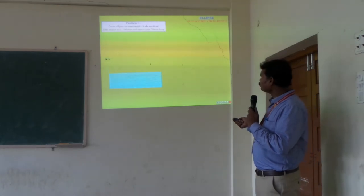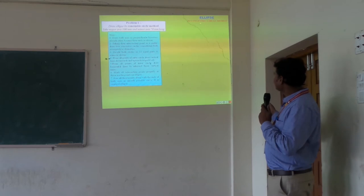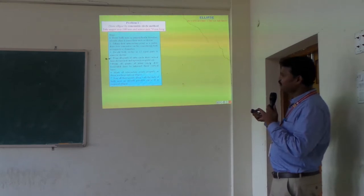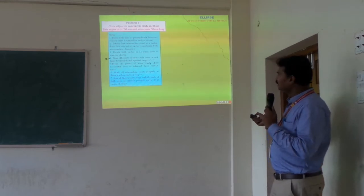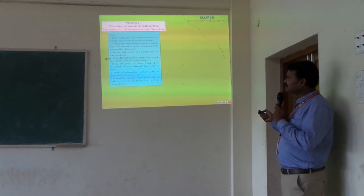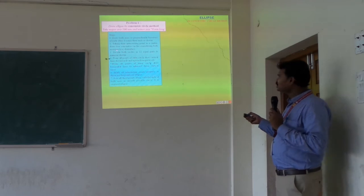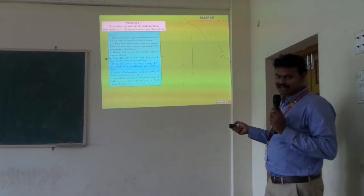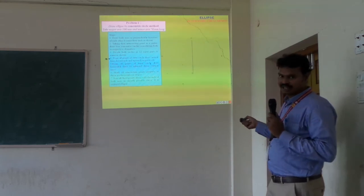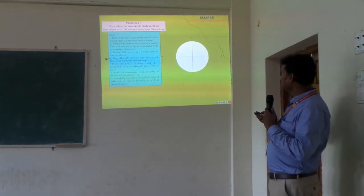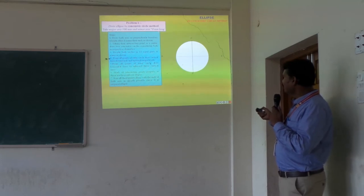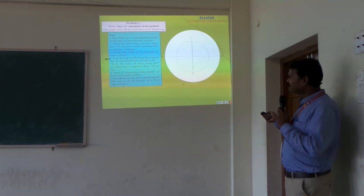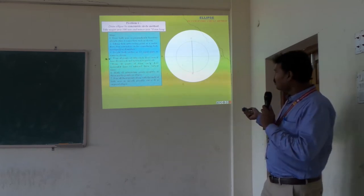Now we can see the construction of an ellipse using the concentric circle method. The problem is: draw the ellipse by the concentric circle method. The major axis of the ellipse is given as 100 mm and the minor axis is 70 mm. With these two values, I draw the major axis AB and the minor axis CD, then construct two circles — one with the minor axis diameter of 70 mm and another with the major axis diameter of 100 mm. These two circles are then divided into 12 equal parts.